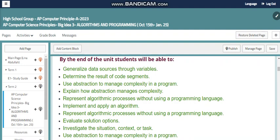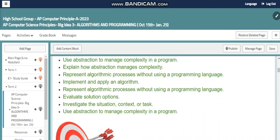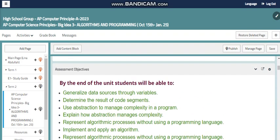By the end of this unit, you will be able to: generalize data sources through variables — we'll define the concept of a variable, what a variable is, and the different types of variables; determine the result of a code segment, where you will trace a program to find the output or identify an error; use abstraction to manage complexity in a program; explain how abstraction manages complexity; represent algorithm processes without using a programming language; implement and apply an algorithm; evaluate solution options; and investigate the situation, context, or task.